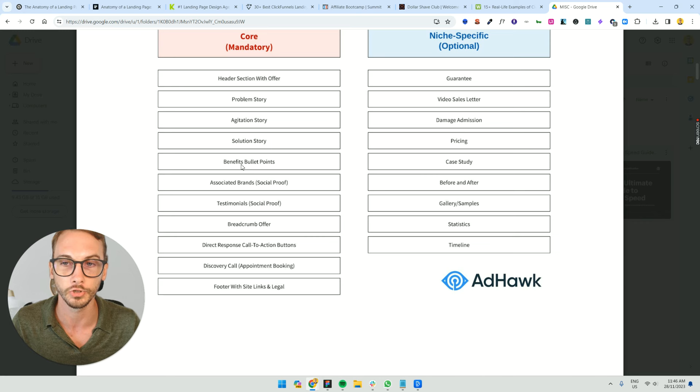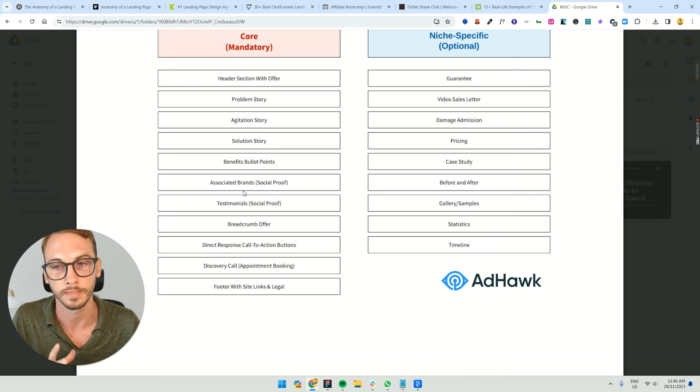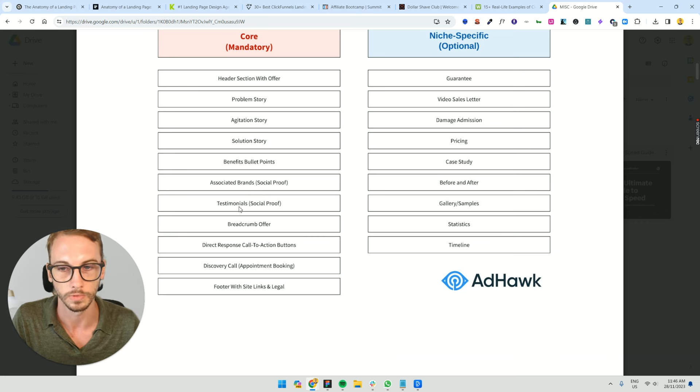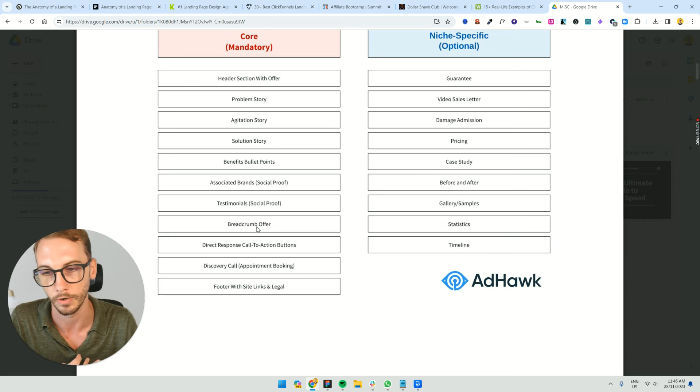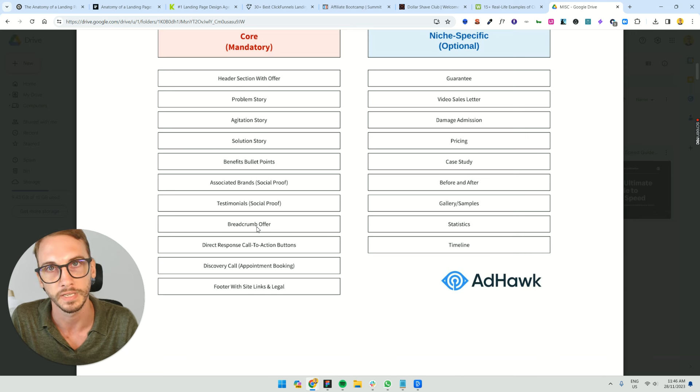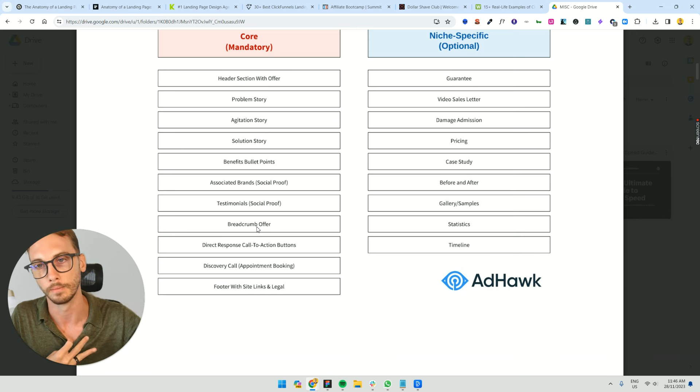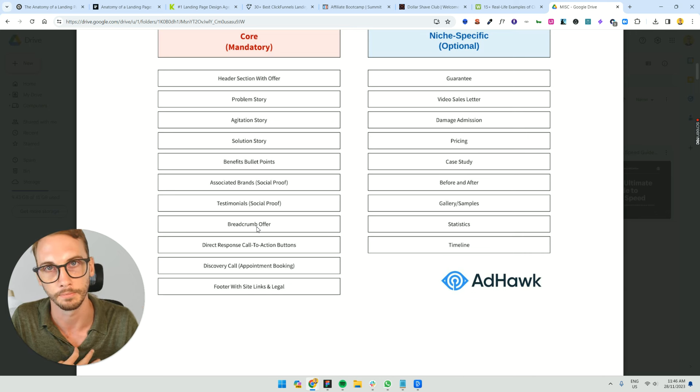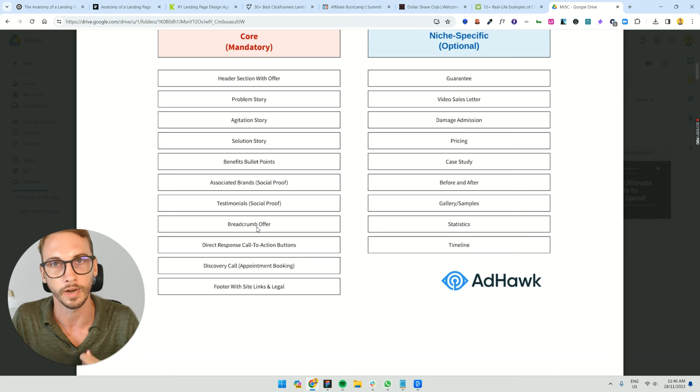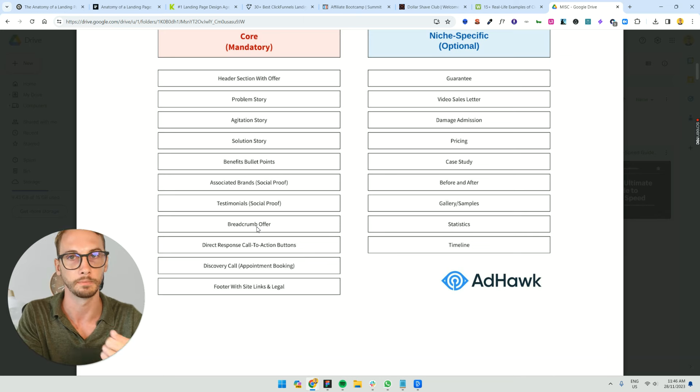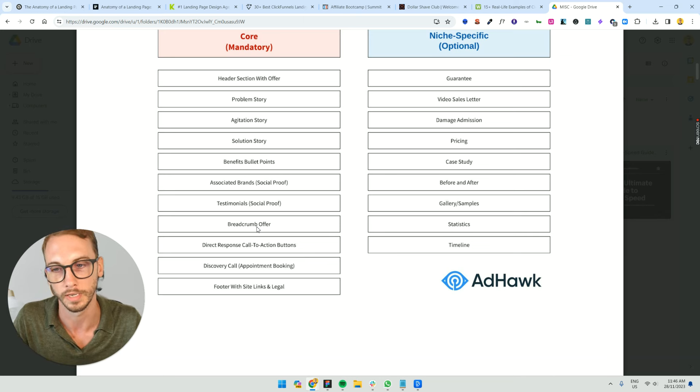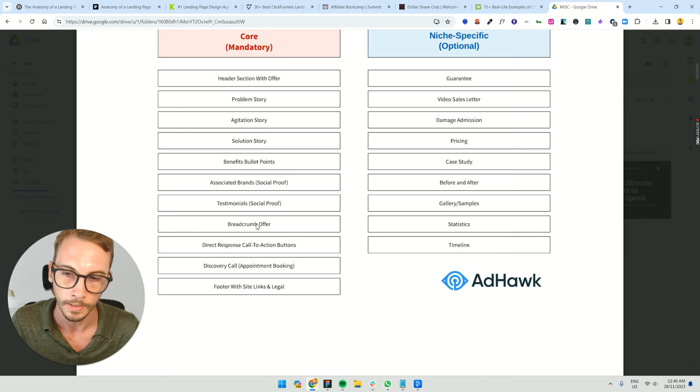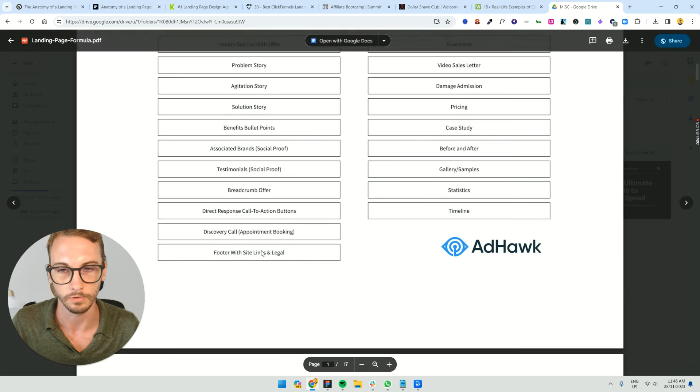And then there's the usual suspects like benefits, bullet points. You've got your social proof, like associated brands, and we're going to go through this quickly. Testimonials, breadcrumb offers. I used to call it breadcrumb offers years ago. Basically, that's like eBooks and opt-ins and top of funnel opportunities for people to actually subscribe to your content, get something for free. They're trading their attention for some value that you're going to give them. And that helps you nurture them over time with email.